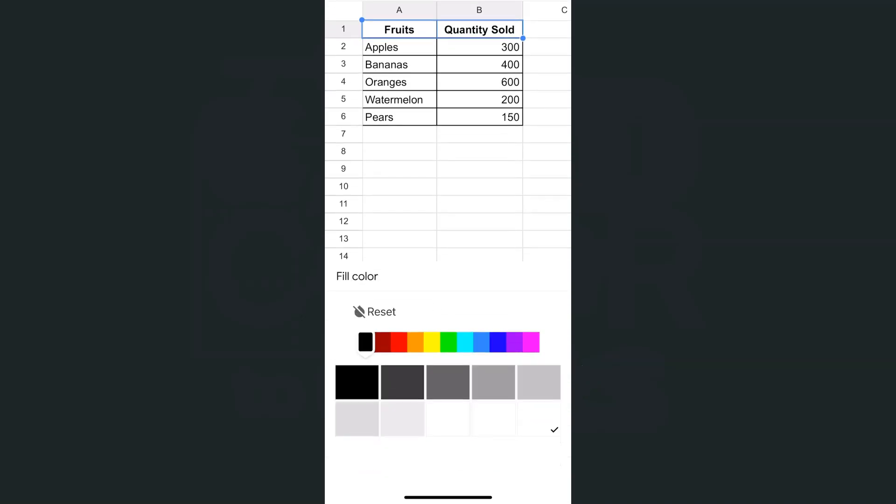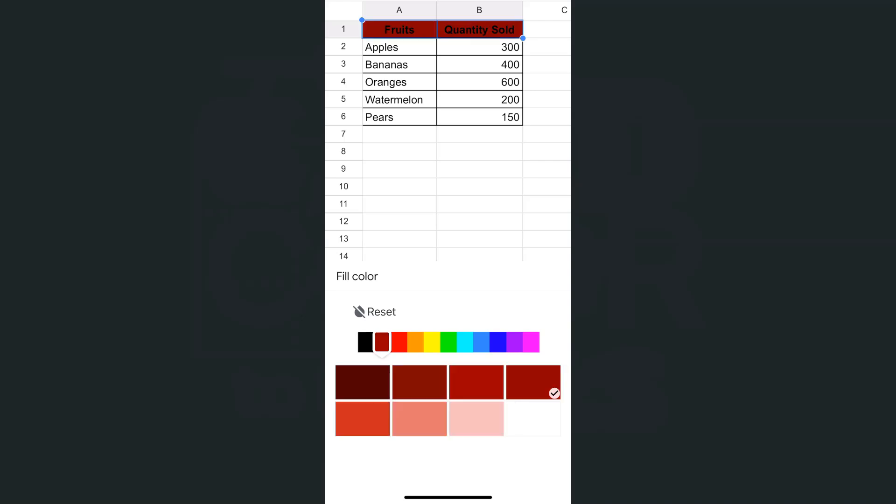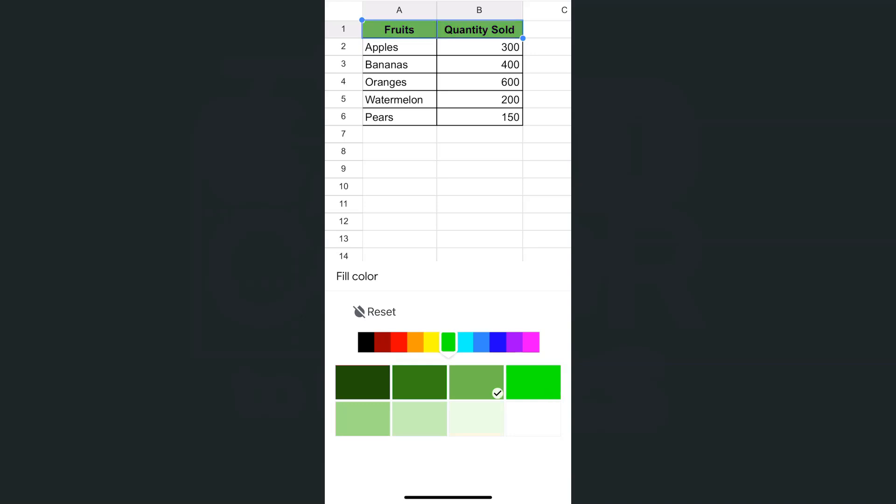And with our fill color, we have our color palette. And for each color, you have those different shades. Once you've chosen the color that you like, you can just tap on it. And there you have it.